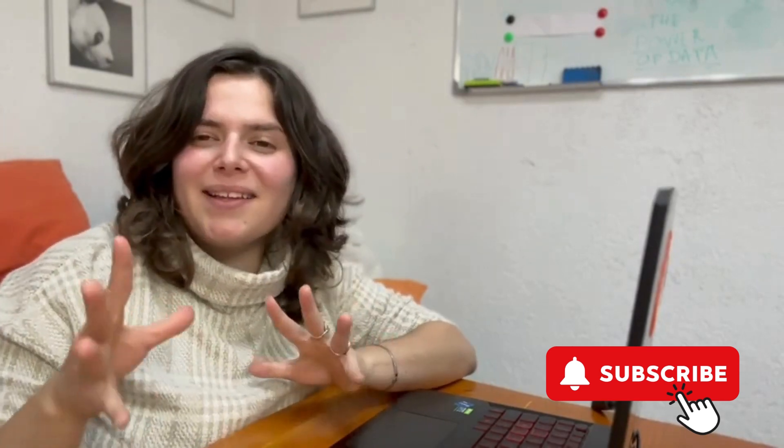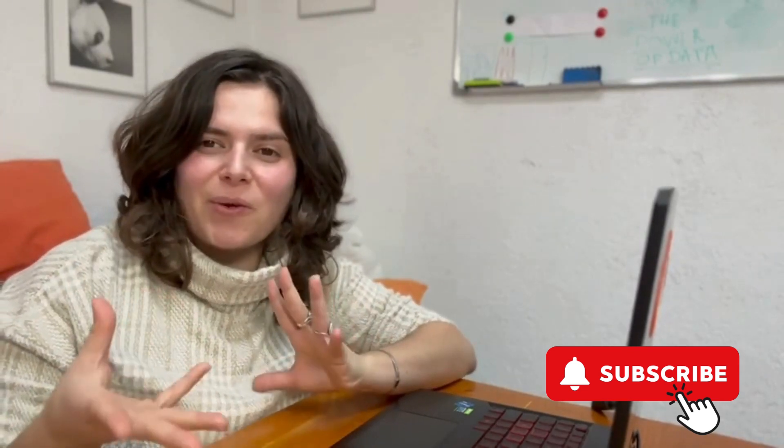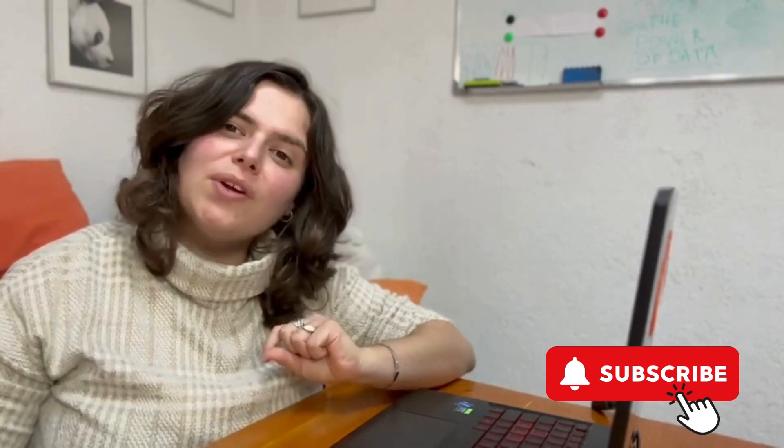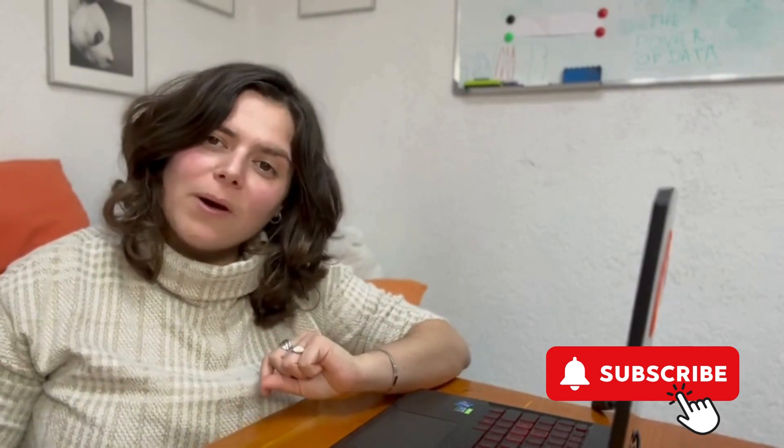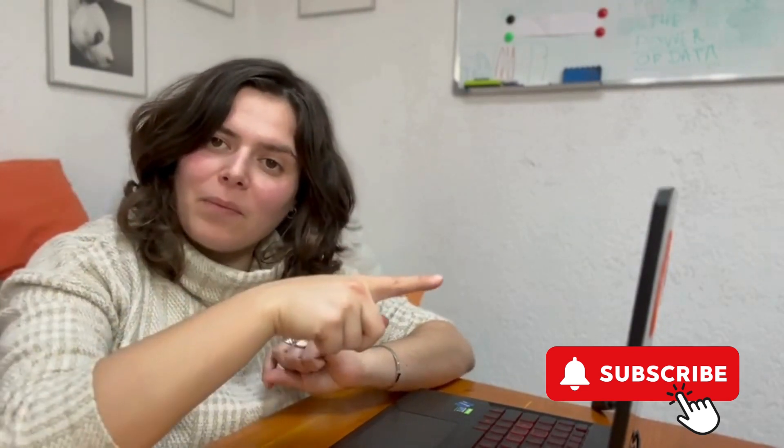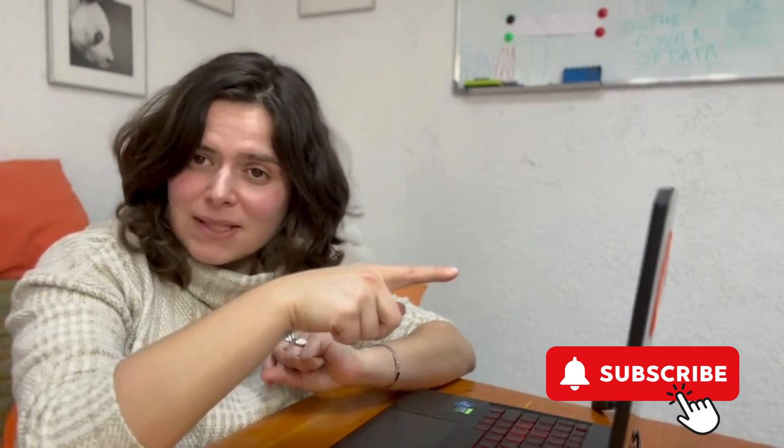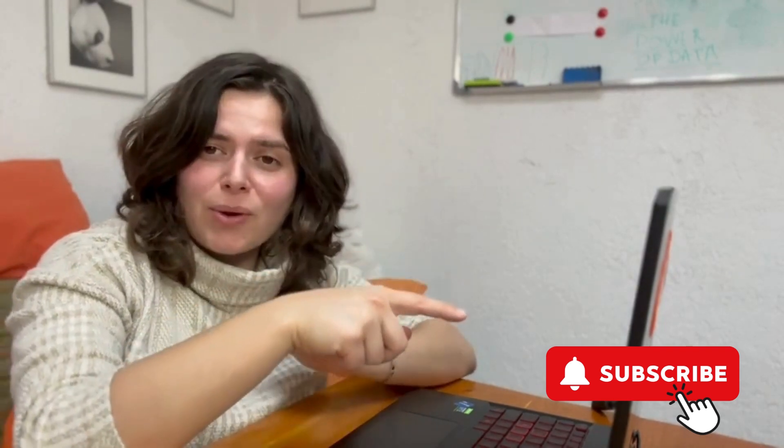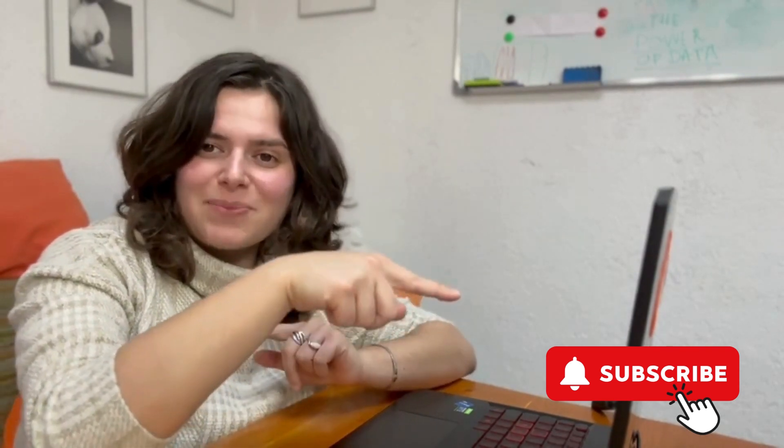Thanks for making it till the end of this video. And if you're looking for more Blender BIM and Revit tips, make sure to like and subscribe.